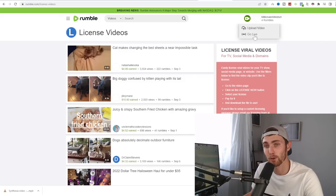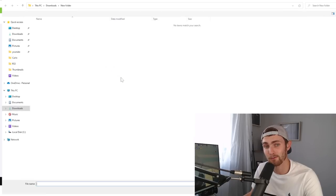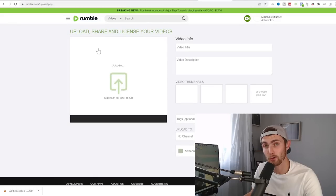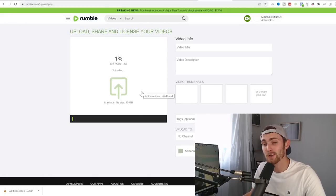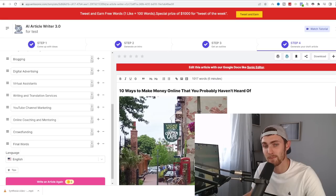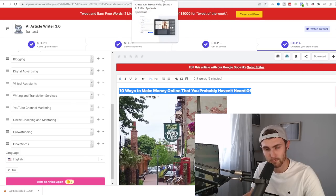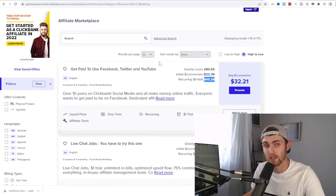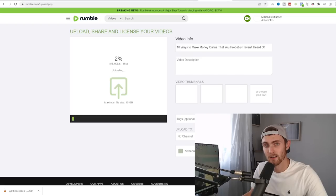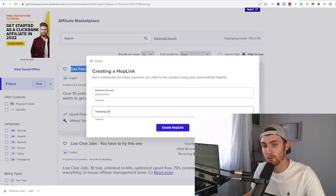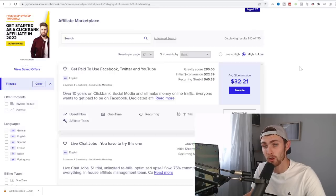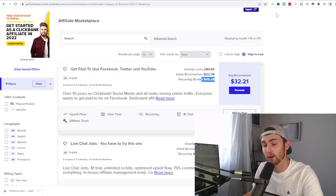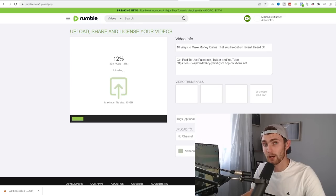When you're ready to upload on Rumble.com, click on the upload video on the top right. Click on upload video again. Click on select video to upload and come over to the folder where you've downloaded your video from Synthesia.io and upload this to Rumble.com. And for your video title ideas, very easily, just copy the same title off of WriteSonic.com. Paste it. For your description, you can come over to ClickBank, copy the title of this, get paid to use Facebook, Twitter, and YouTube. Click on promote. Click on generate hop link. And this is your affiliate link where you will get paid $32.21 and $45 every month reoccurring commission after that. You can then paste your affiliate link.